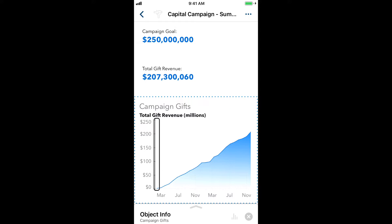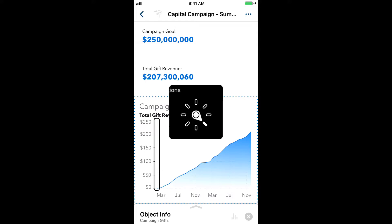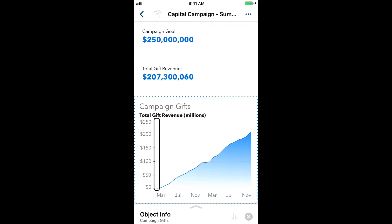I'll set the rotor to Actions. By default, VoiceOver announces expanded information for each data point — for example: Date equals February 2016, Total gift revenue equals $3,660,914.